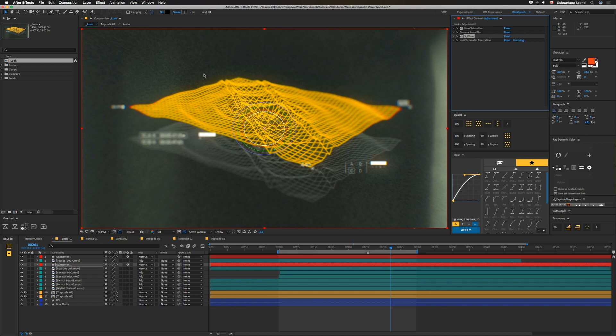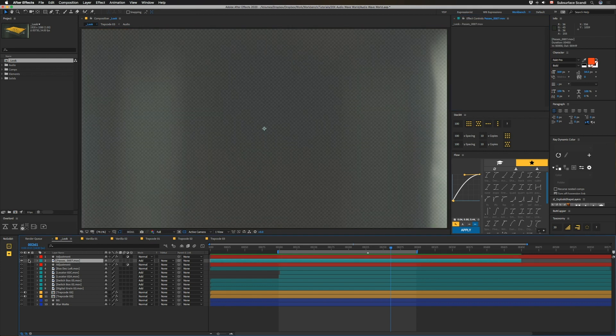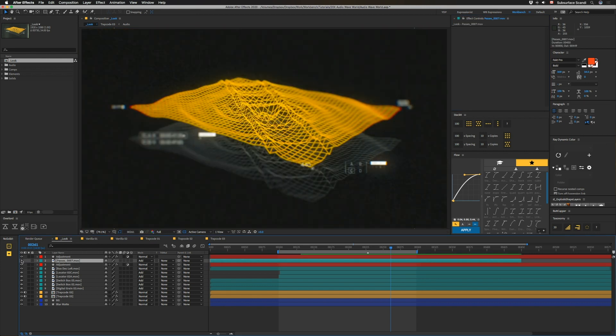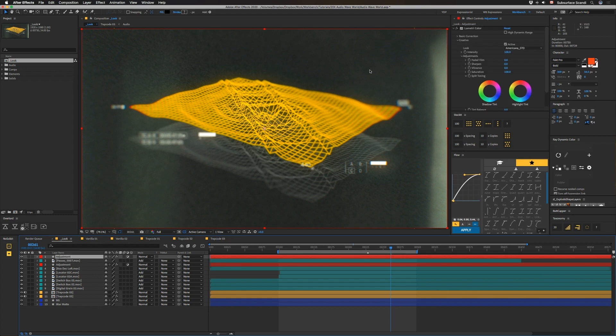So after that we have an element from Corona, also from Element Supply, which gives us this glow above everything. And on top of that we have a LUT from our LUTs pack, and that's it. I hope you guys make some cool work with this.